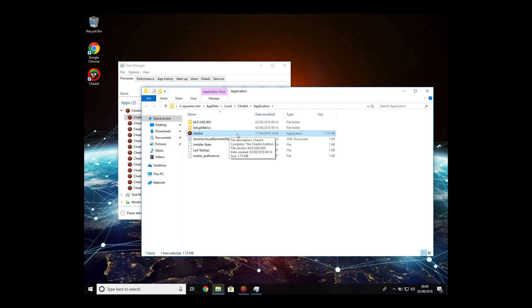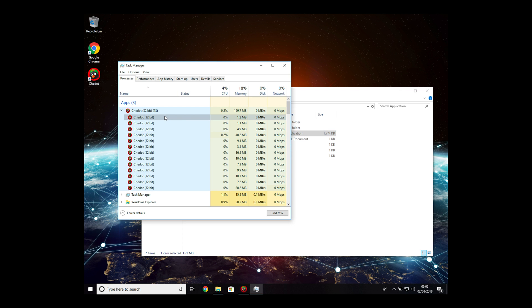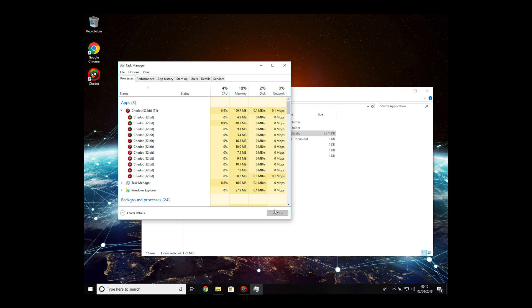Now locate the application file here. When you do, go back to Task Manager window, right-click and select End Task on every Chromium process running.